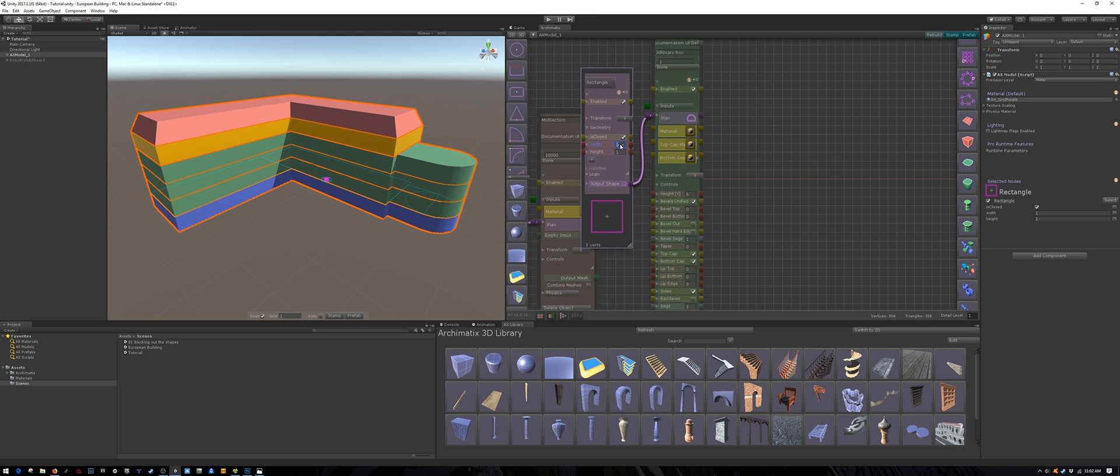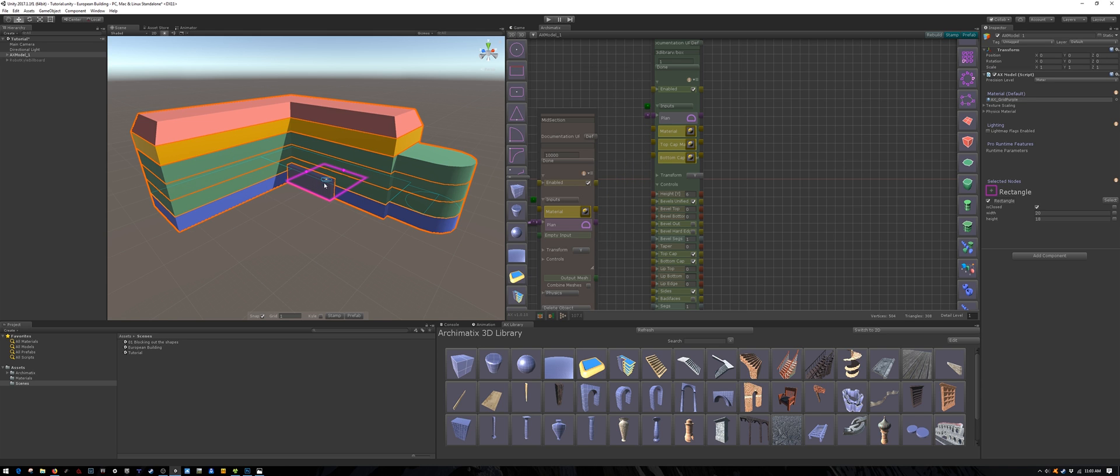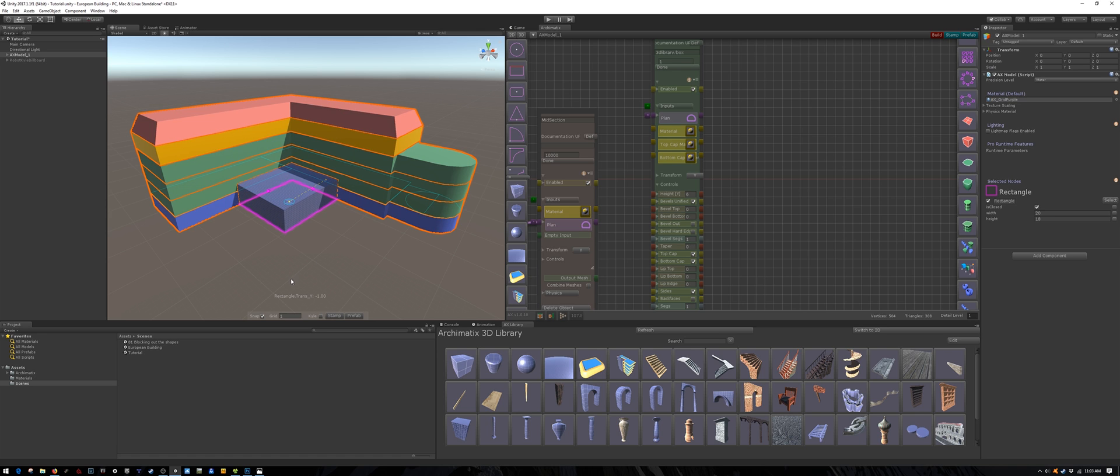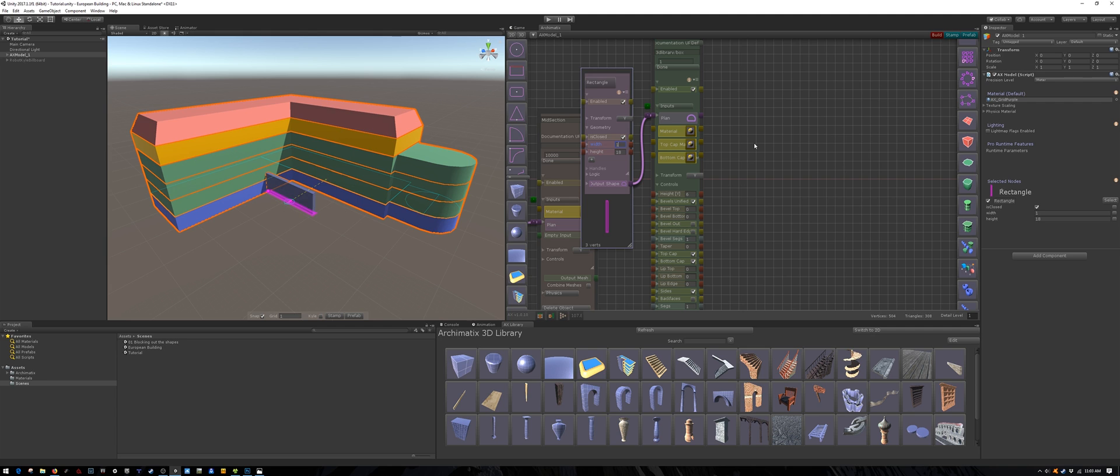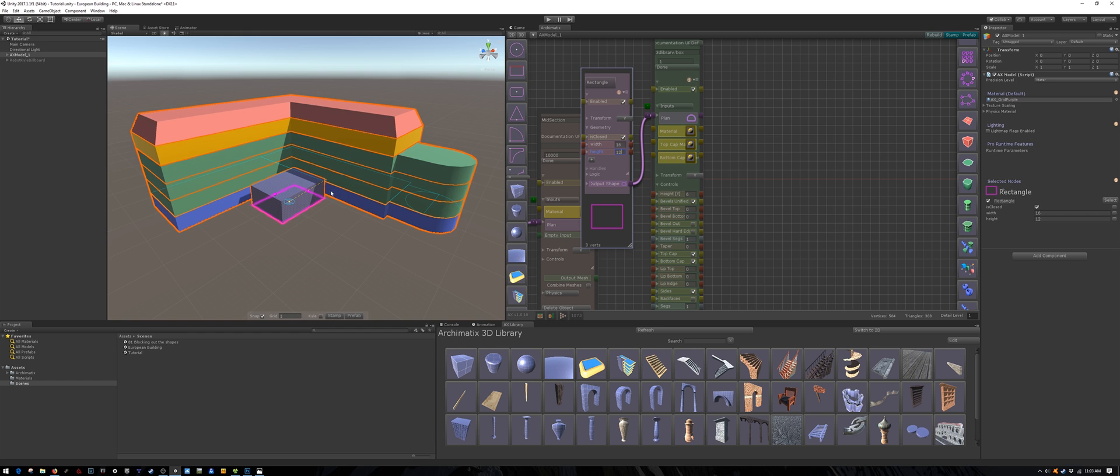I'm going to make it 20 meters by 18 and see how that looks. Maybe that's a little bit too large. Let's try 16 by 12 instead. And snap it into position.